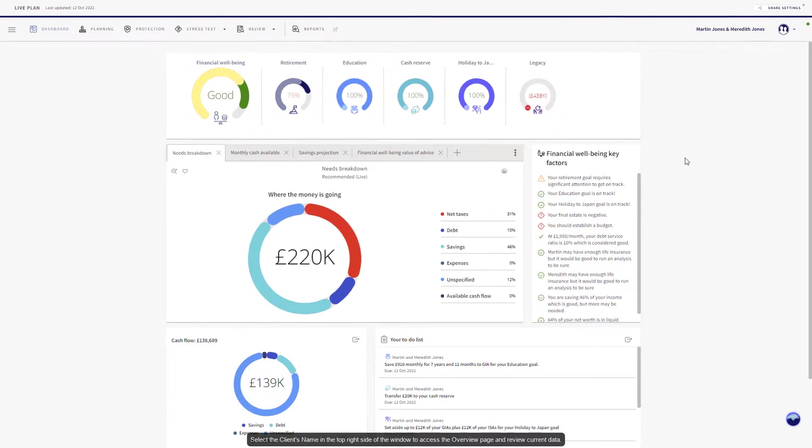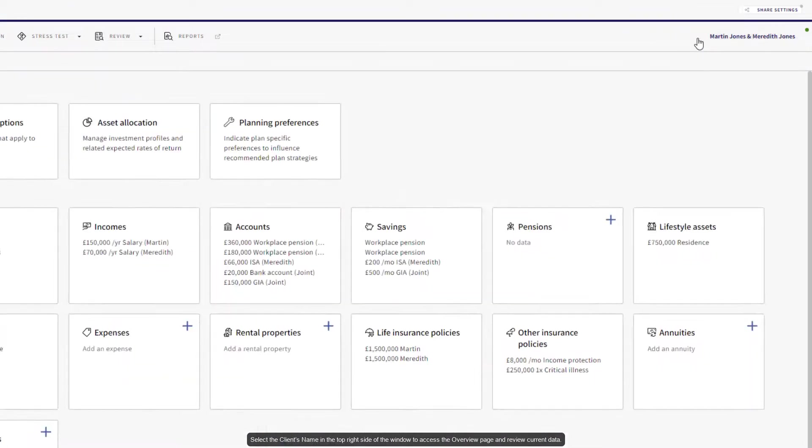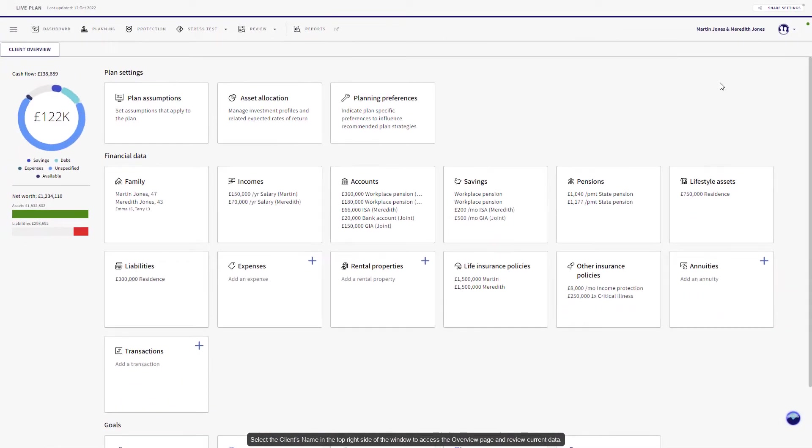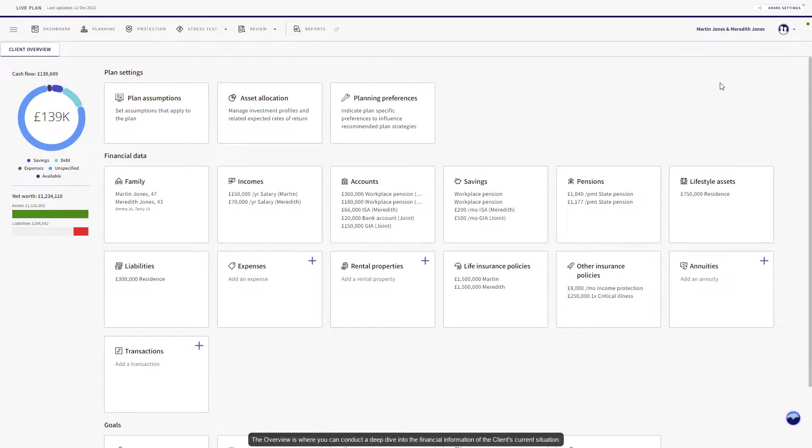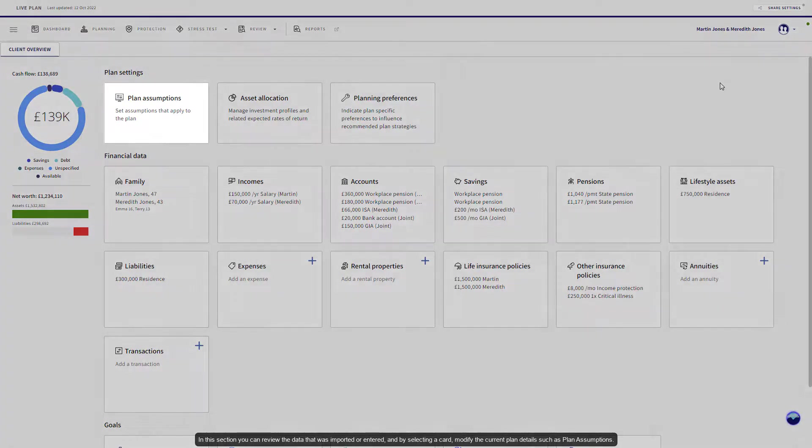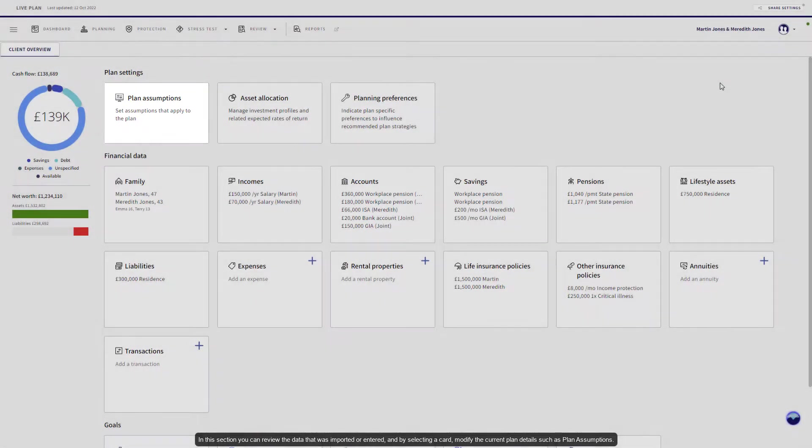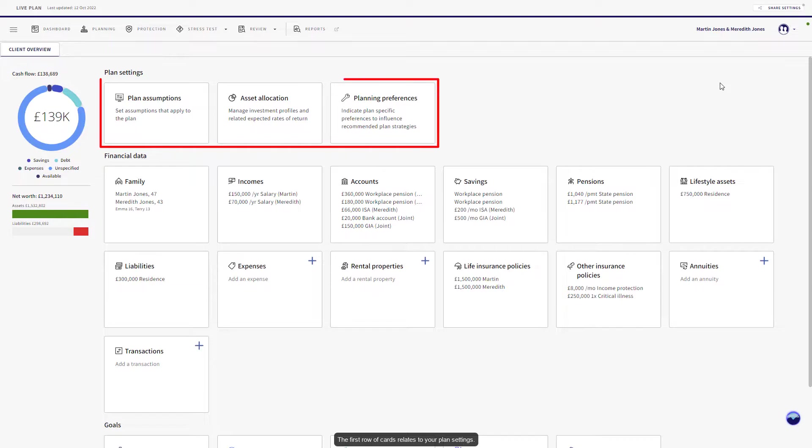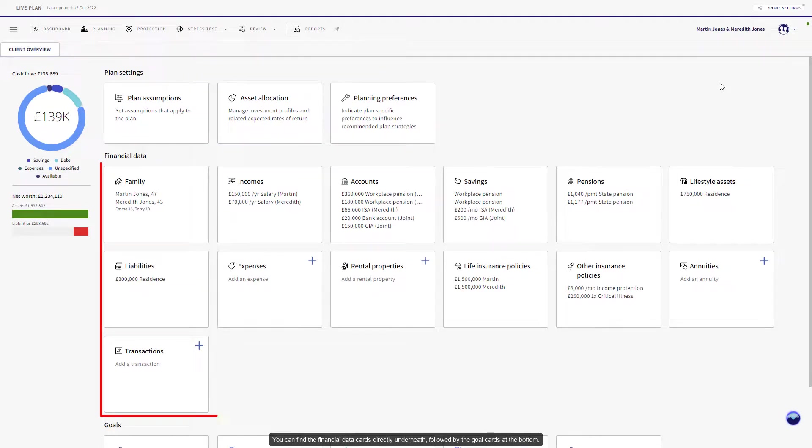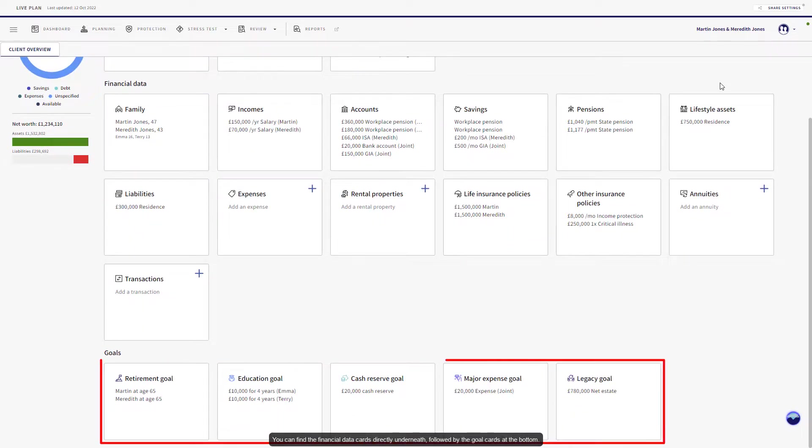Select the client's name at the top right side of the window to access the overview page and review current data. The overview is where you can conduct a deep dive into the financial information of a client's current situation. In this section, you can review the data that was imported or entered, and by selecting a card, modify the current plan details such as plan assumptions. The first row of cards relates to your plan settings. You can find the financial data cards directly underneath, followed by the goal cards at the bottom.